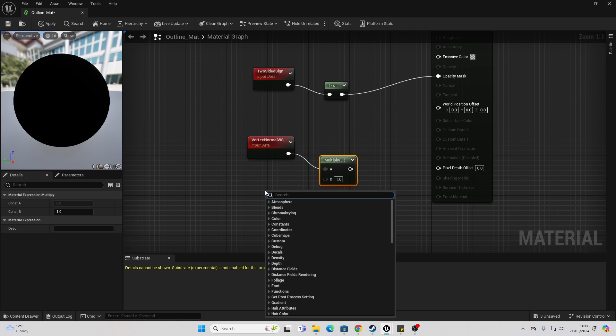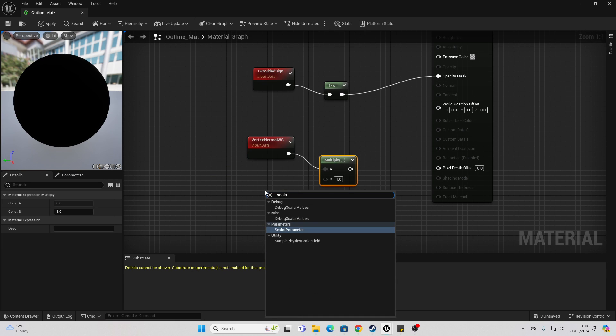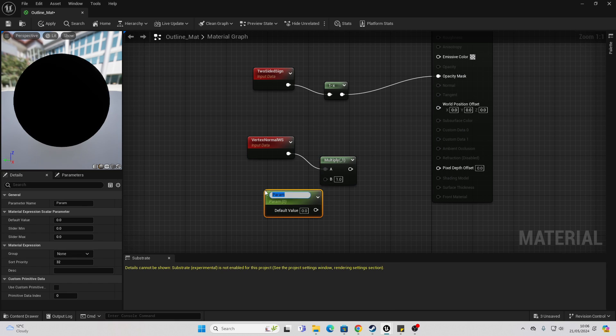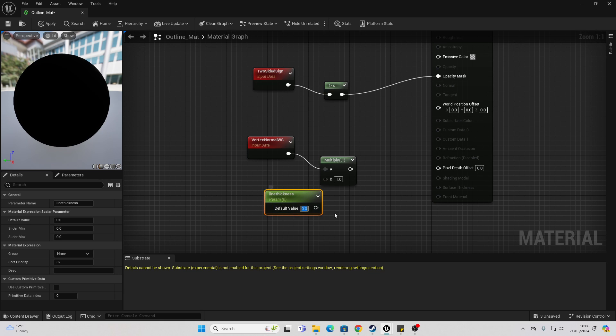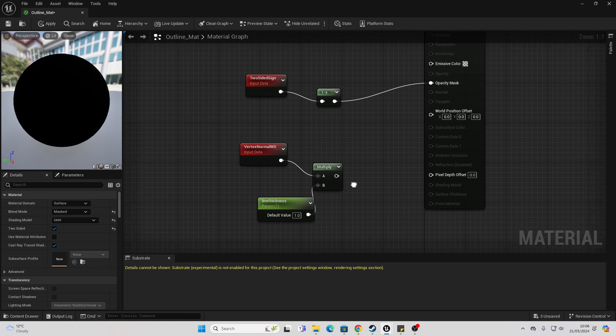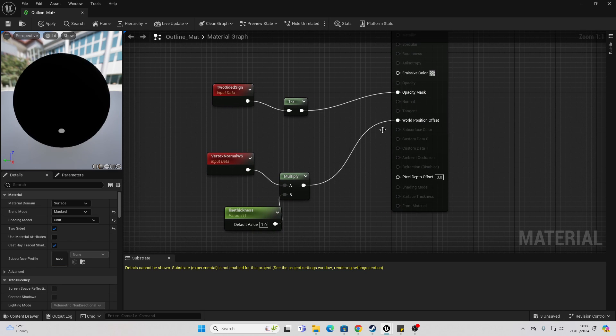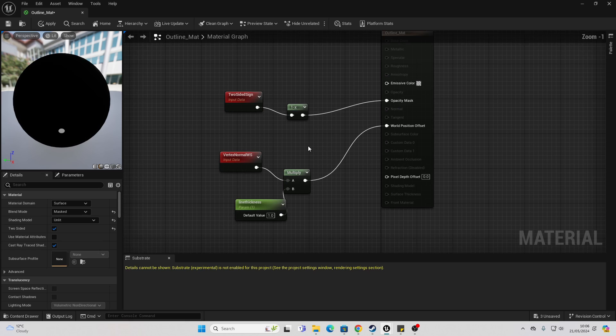Then right click again and look for a scalar parameter value and just call this line thickness. Make sure that this has a default value of something like one. Then connect this into here and connect this into the world position offset. This will be how thick our line is going to be.